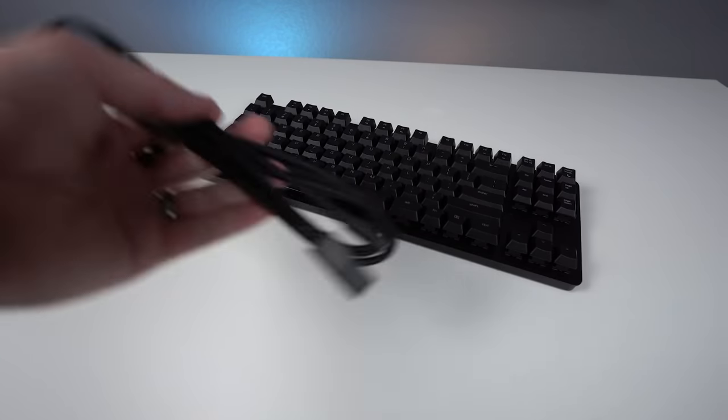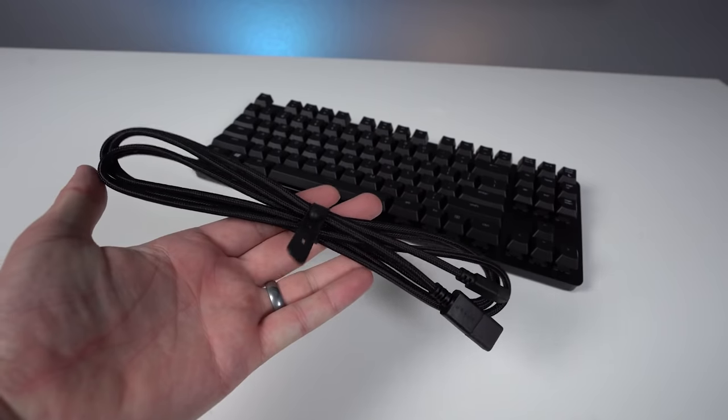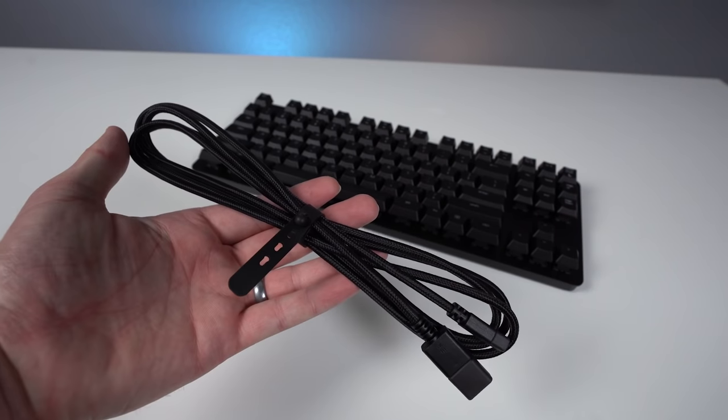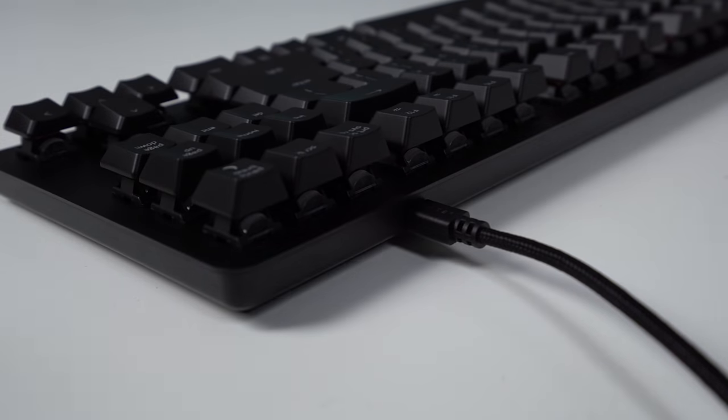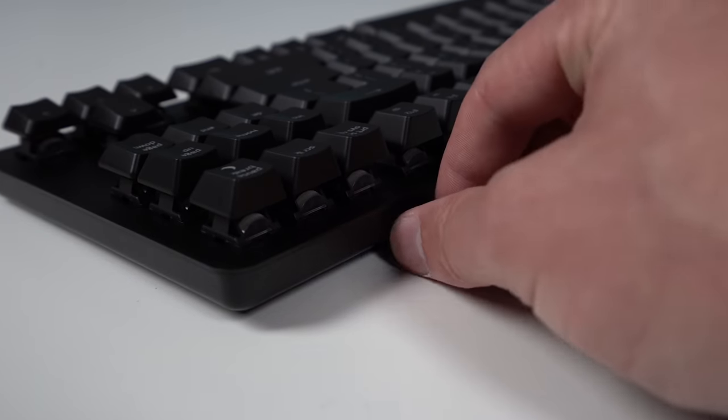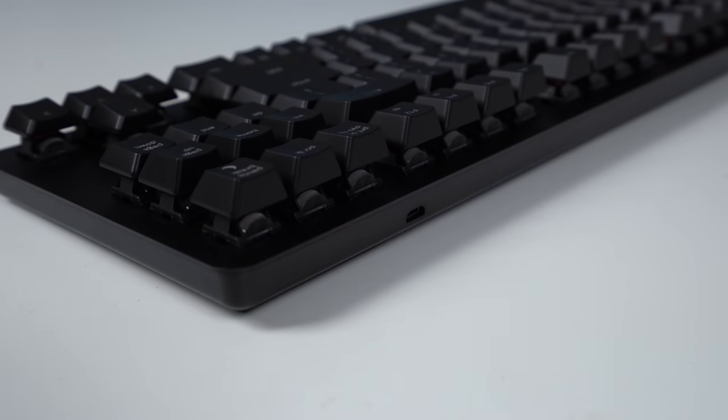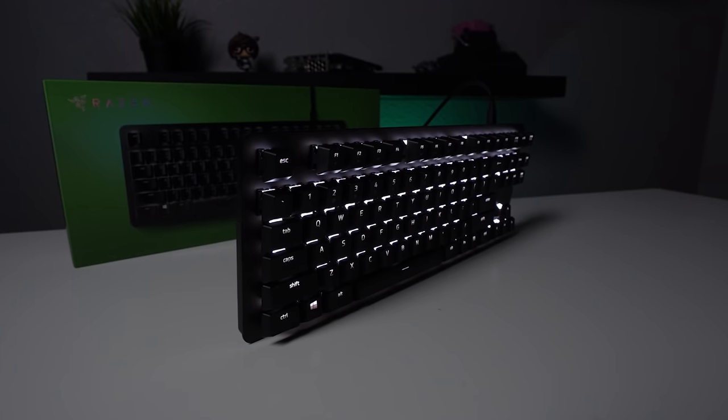And you can tell they were kind of thinking that way because they do include a braided micro USB cable that's removable from the keyboard during transport or putting in a bag, so they were kind of thinking in that way already.